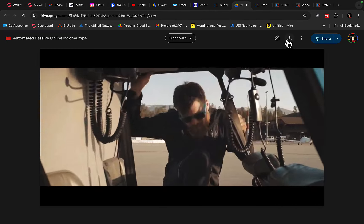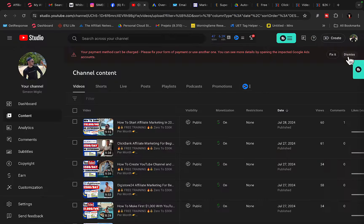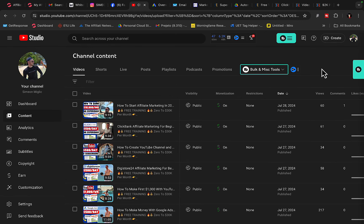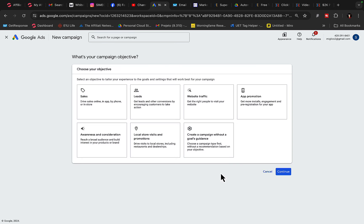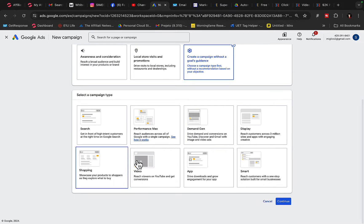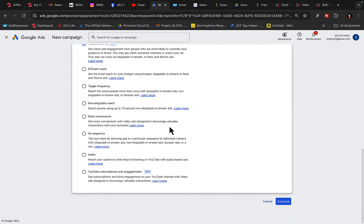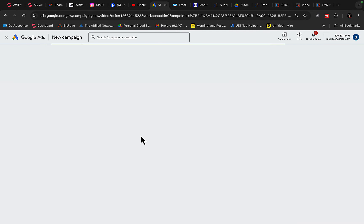Download this video to your computer, then go to your YouTube channel and upload the video there. You don't have to show your face — you can create a faceless YouTube channel, upload the video, and copy the link. Go back to Google Ads, click on new campaign, and we are going to set up a brand new YouTube ad campaign. Create a new campaign without a goal, select video campaign, and click continue.